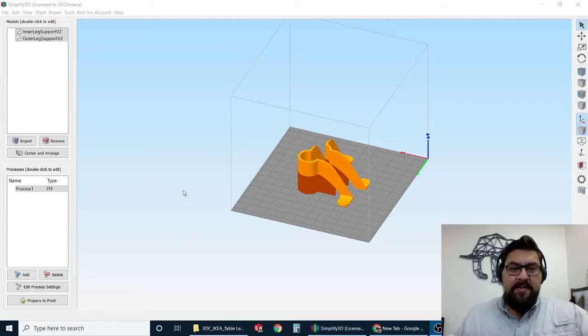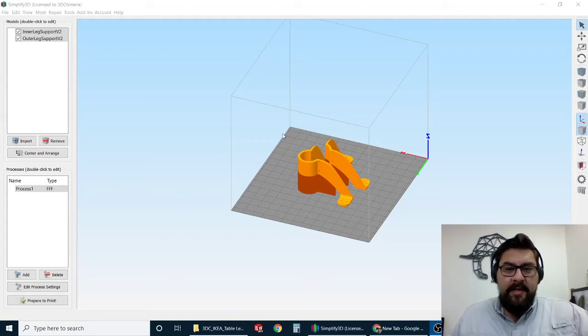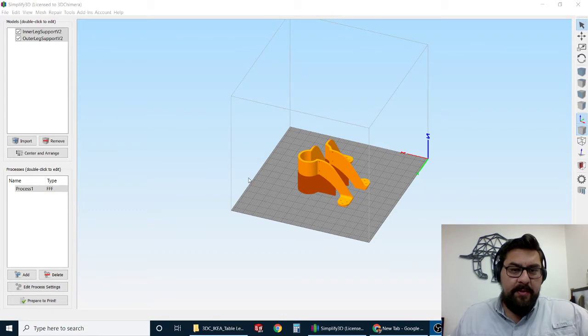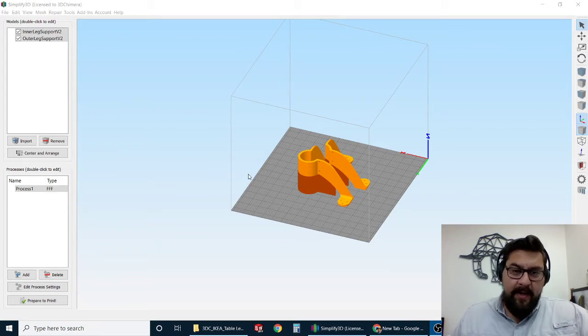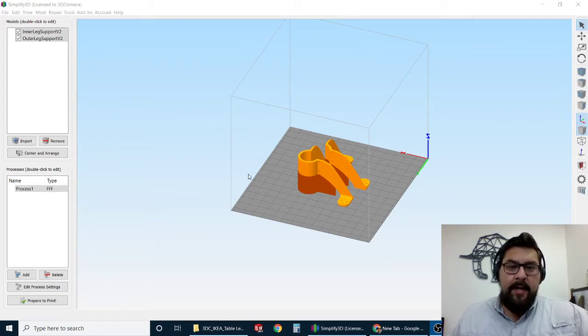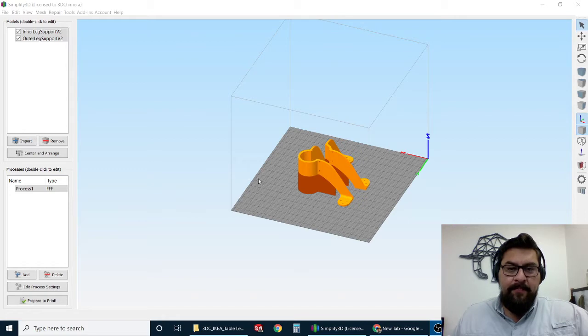Hi there, this is Alex from 3D Camera. Today I'm going to show you guys a little bit about the differences between a factory file in Simplify 3D and a G-code from Simplify 3D.